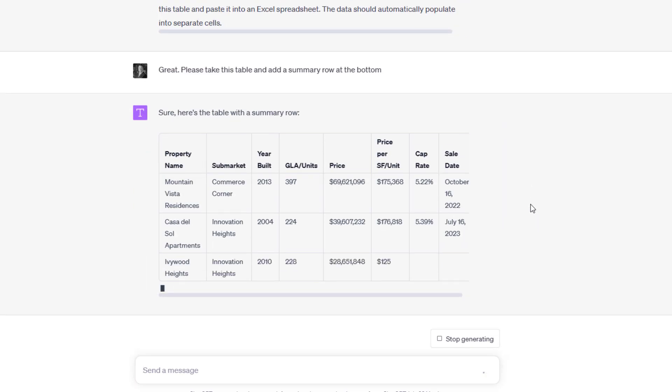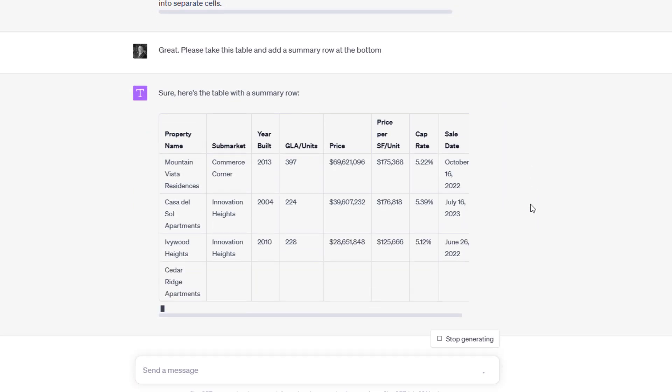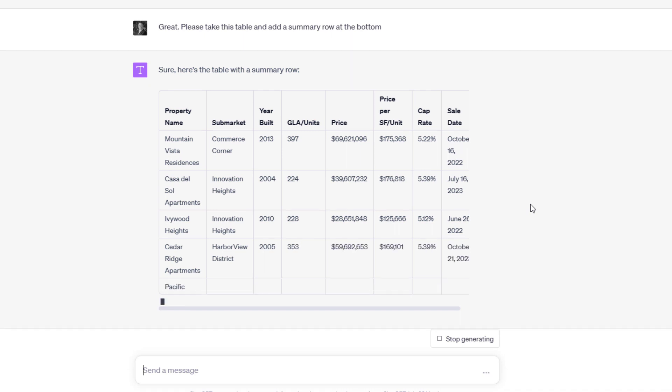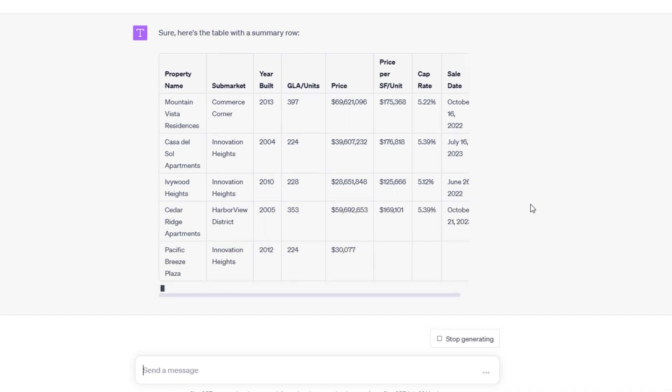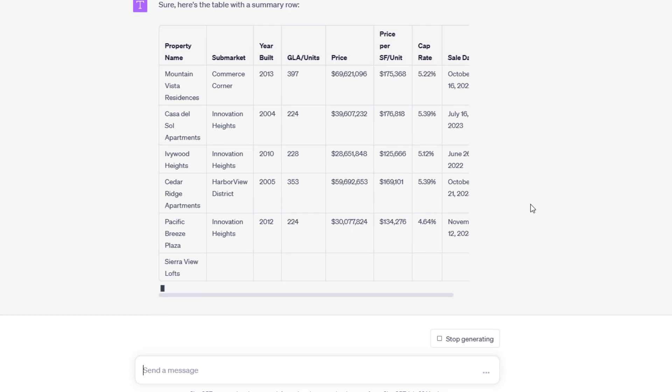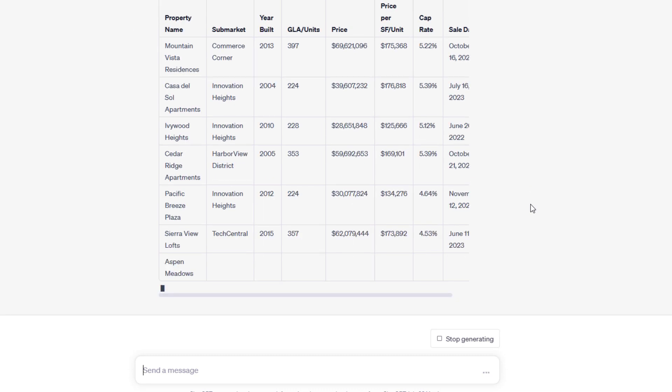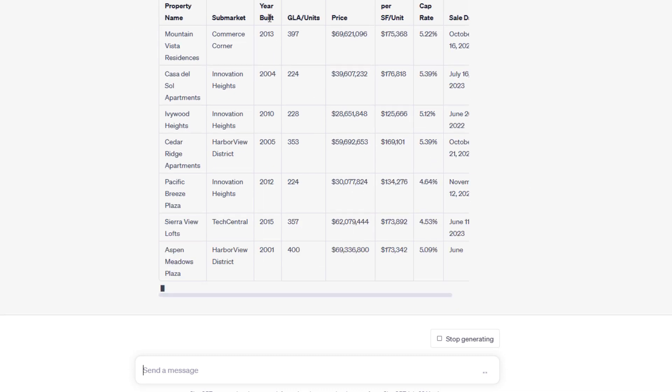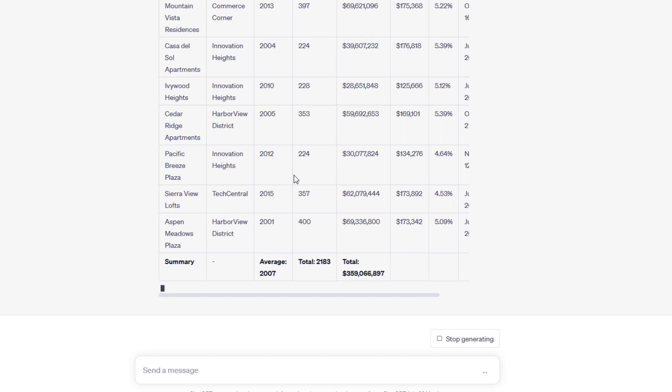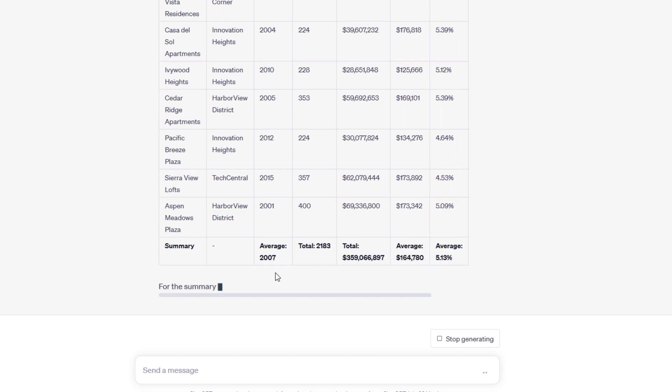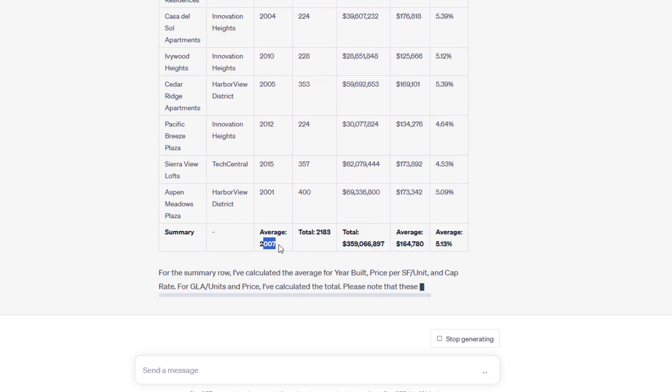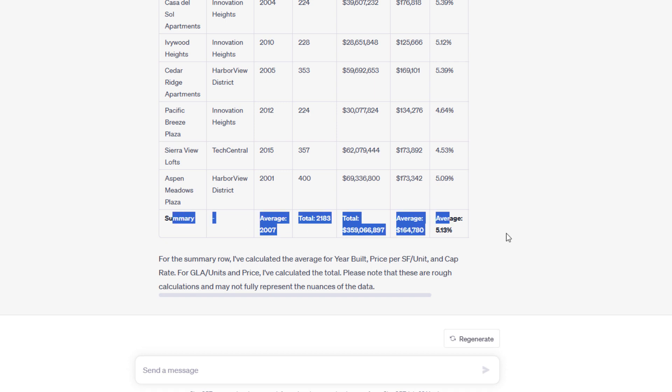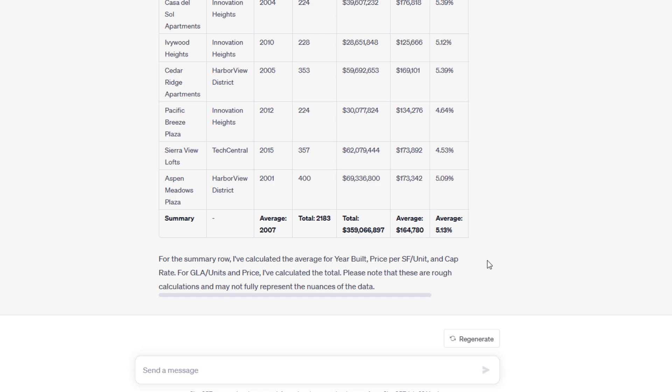Wolfram is a plugin that allows ChatGPT to do math. Even basic math, ChatGPT isn't particularly good at. It certainly isn't good at doing weighted averages. So it has an average of 2007. I don't really trust any of these summary items, but had I included the Wolfram plugin,